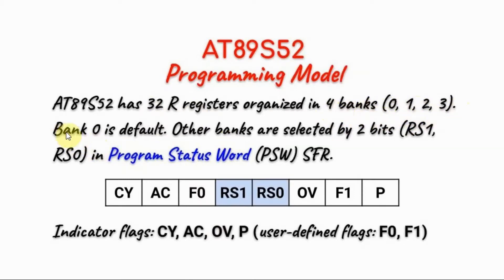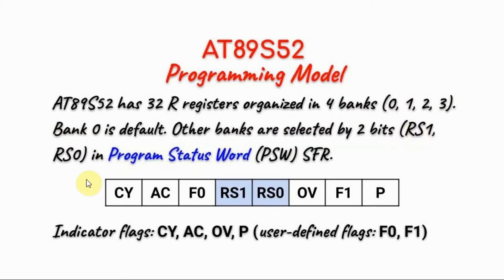The default bank is 0. To access the other banks we need to change the two bits RS1 and RS0 inside the program status word special function register.